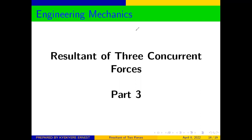Hello everyone, welcome once again to our channel 'Making Life Easier' and to our series on basic mechanics. Kindly subscribe, like, share the video, and add any comments and suggestions in the comment section. Today we are going to continue from where we reached last time: solving questions on the resultant of three concurrent forces. This is Part 3, Example 3.